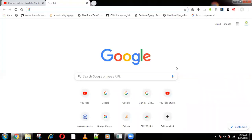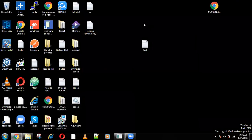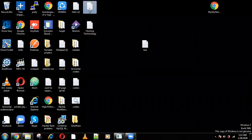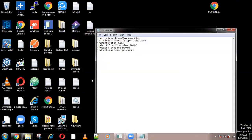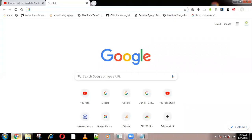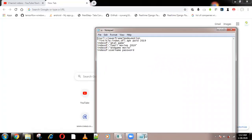Hello guys, welcome to Immortal Coders. Today we are going to see how to use Google search engine to get everything for free — we can get everything, okay, even from top to bottom.